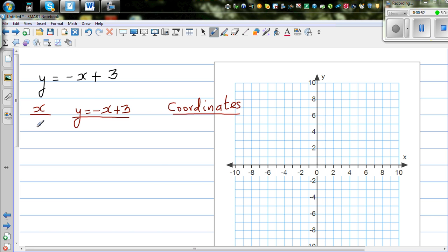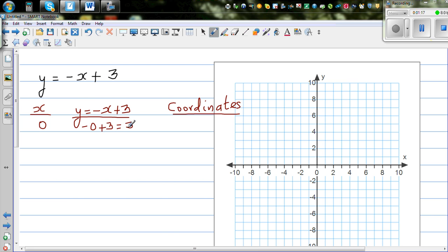Let me start at x = 0. When x is 0, this is negative 0 plus 3, which equals 3. That means when x is 0, y is 3. So the coordinate you write like this: 0 comma 3.